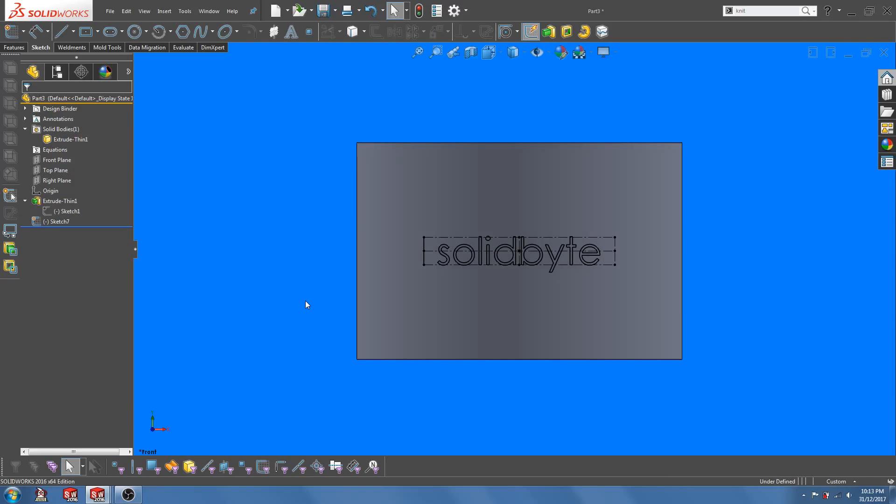So we are done with creating and positioning of the text. That will be all for this video. I will see you in the next video where we talk about how to use a wrap function to create the embossing.